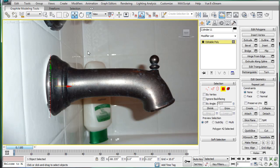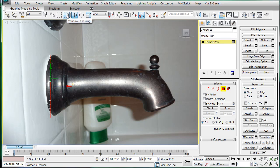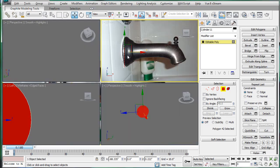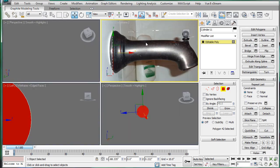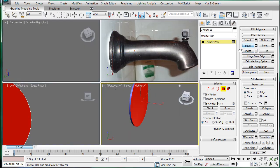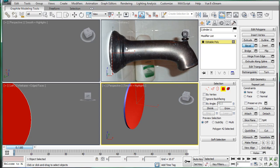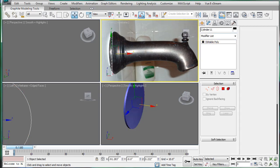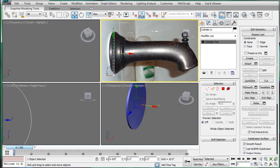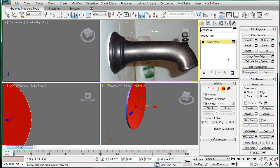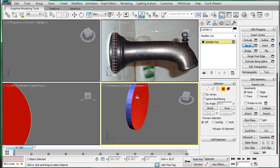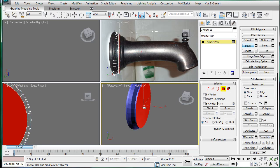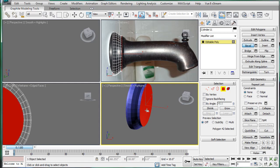So just convert to editable poly. Select just that side there. And we'll go into the quad view. And we'll start beveling. So I'm actually going to align this thing to the top, just so I can get a more accurate bevel. And here we go. So just follow the lines. Not difficult.